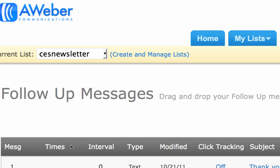Hey, this is Jim. I want to give you a quick tip about personalizing your messages that go out automatically to every new subscriber that you add to your mailing list.